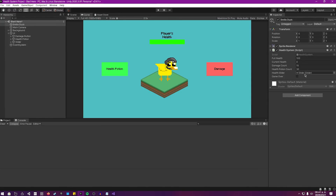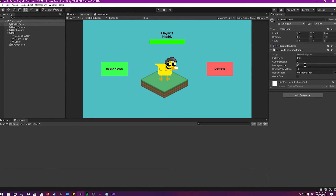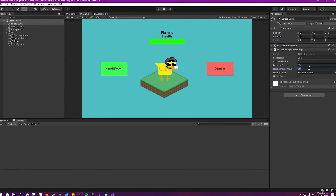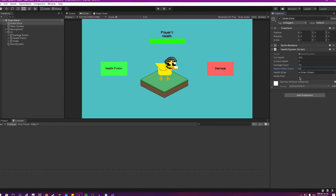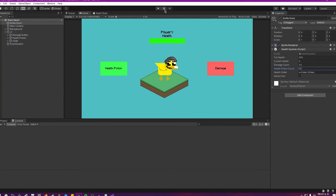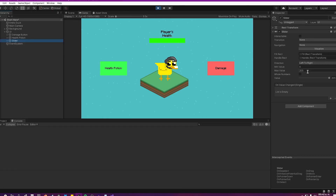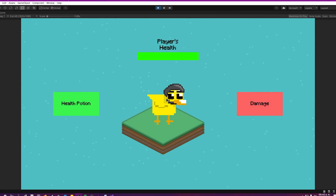The good thing about this health system is that you can change all these values to work for your game however you want. For example, you can set fullHealth to 205, damageCount to 33, and healthPotionCount to 51. You also have the gameOver boolean — so if you reach zero, you can tell the player this is a game over. Let's try it out — the slider is now set to 205 and everything is working properly.